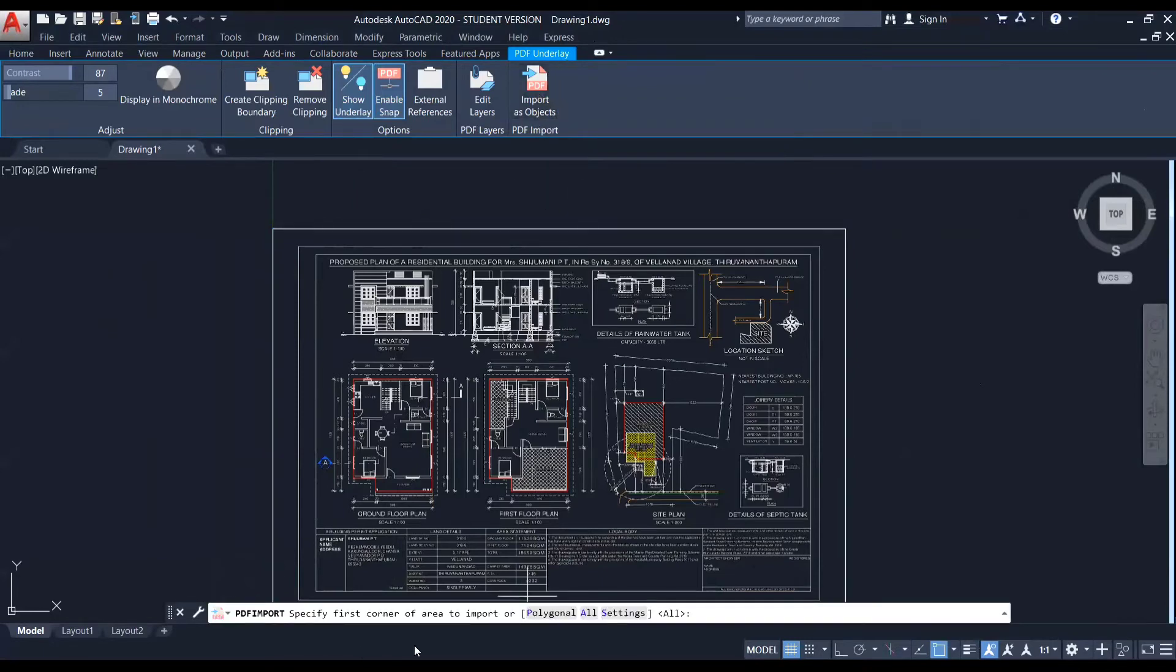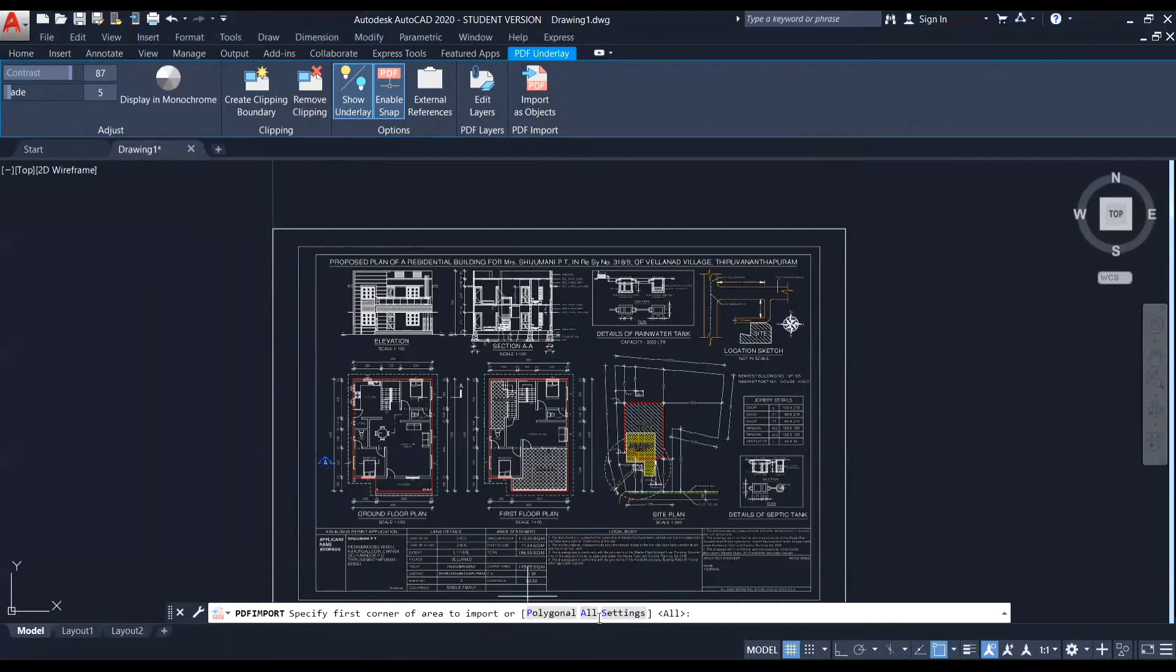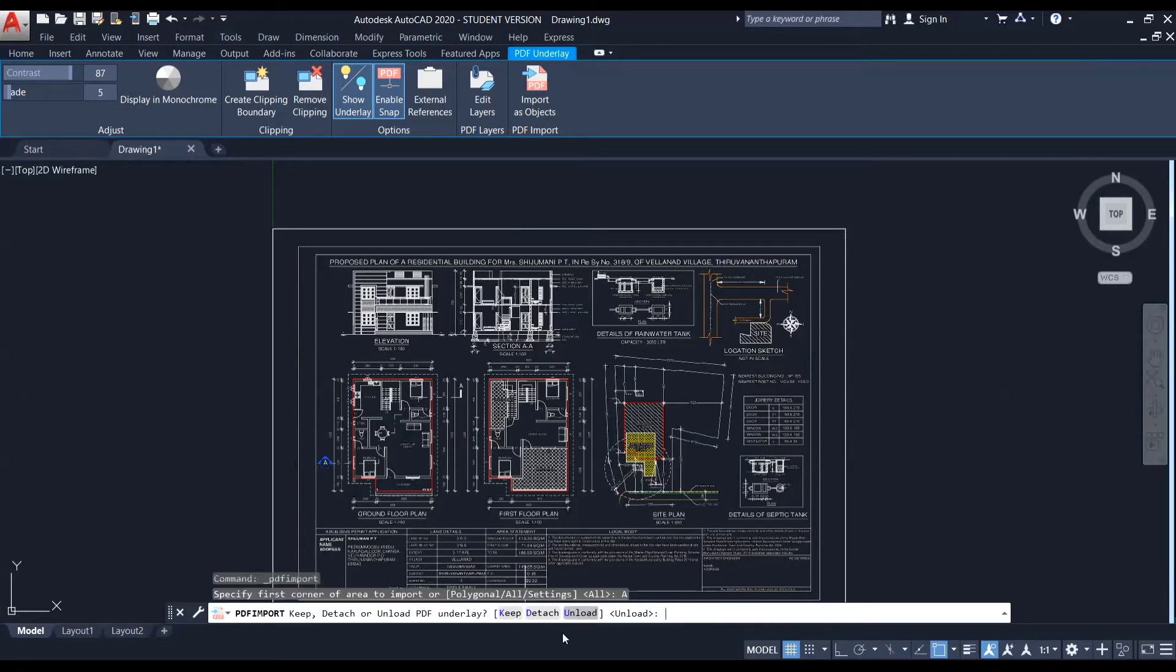Now you can see there are three options being asked in the status bar that is polygonal all or settings that is to specify the first corner of area to import. So I'm clicking on all because I want the entire drawing to be imported. For that, I'm clicking on all. And here you can see another three options that is keep, detach or unload. So I'm going to unload the PDF underlay.